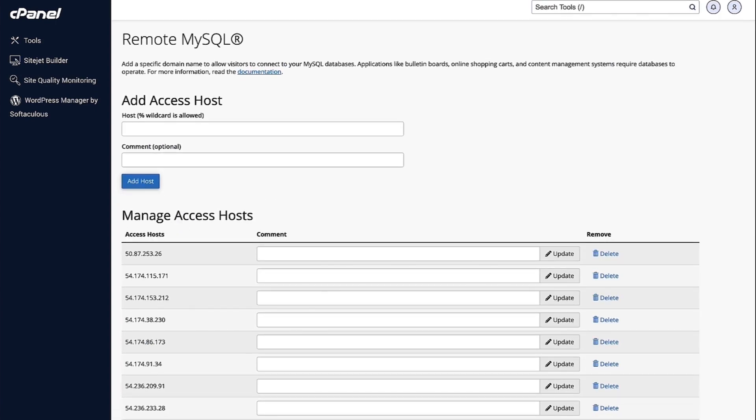And then what you need to do is you need to enter your IP address right here and then click on Add Host.